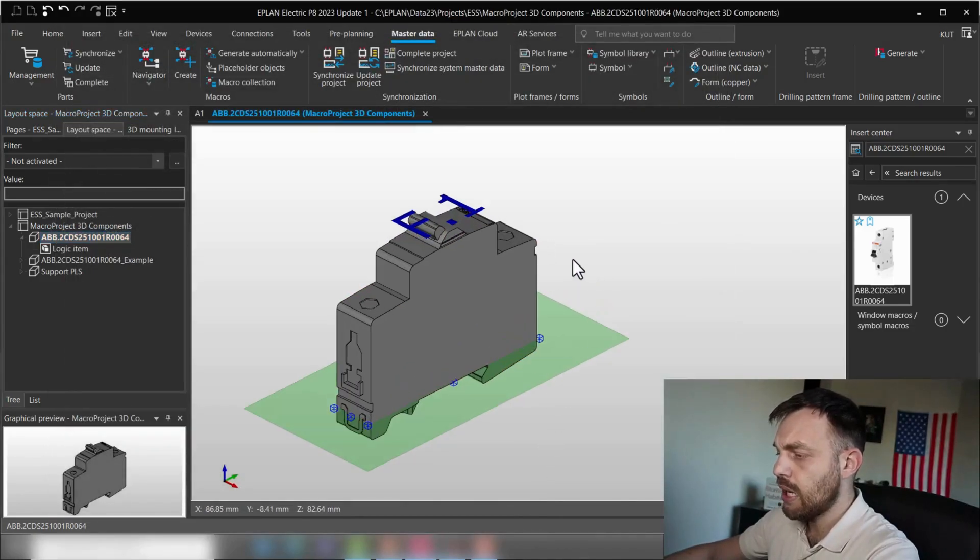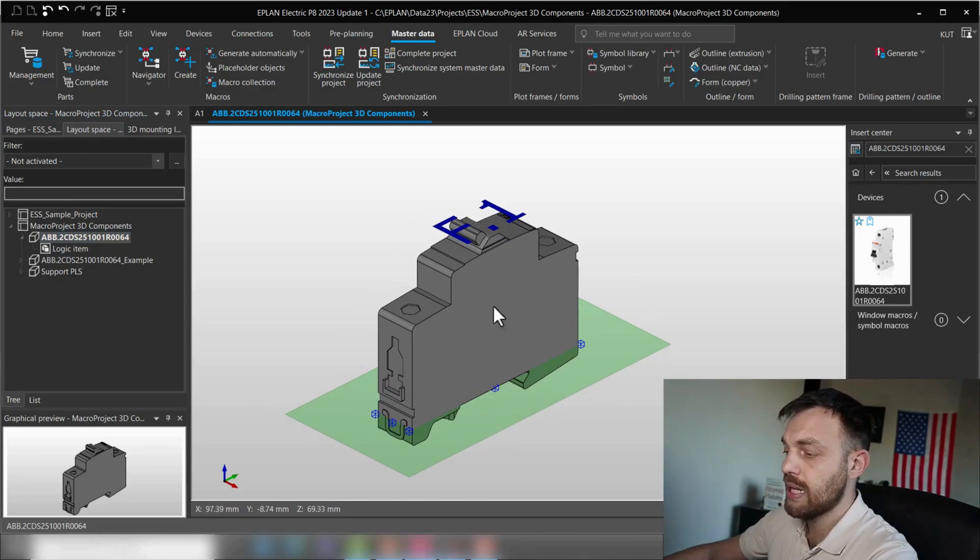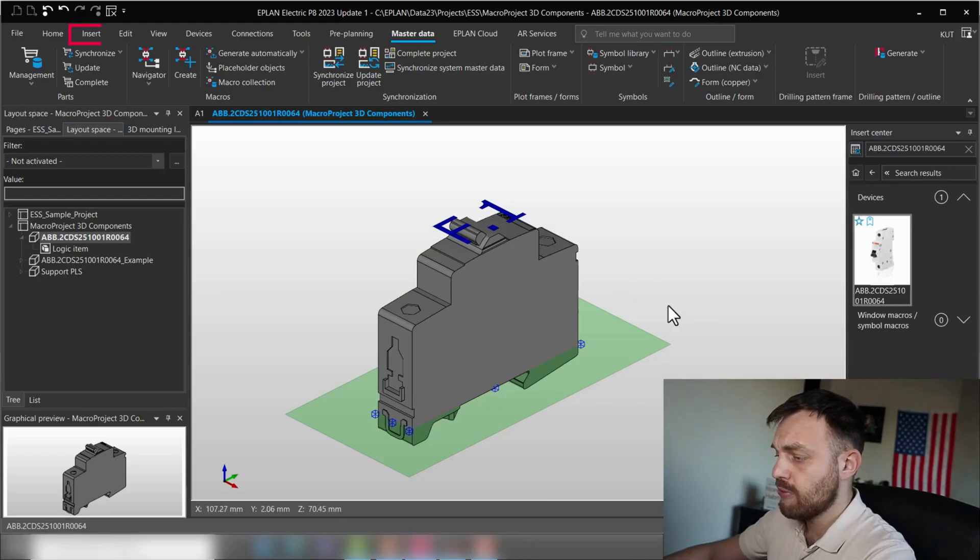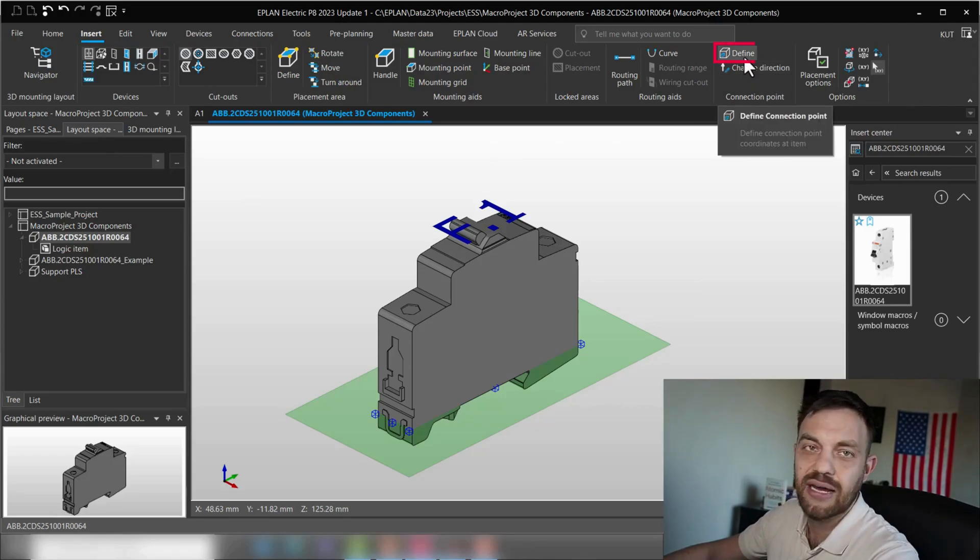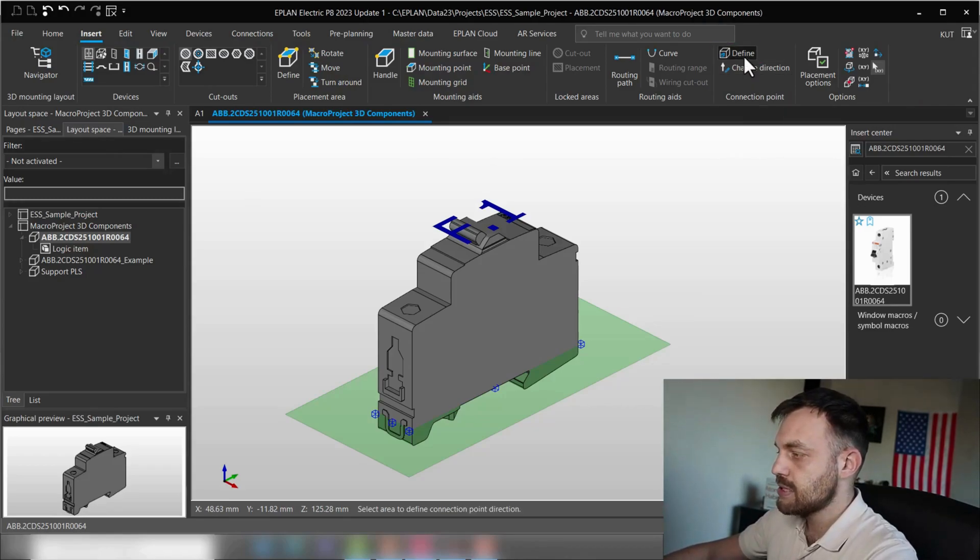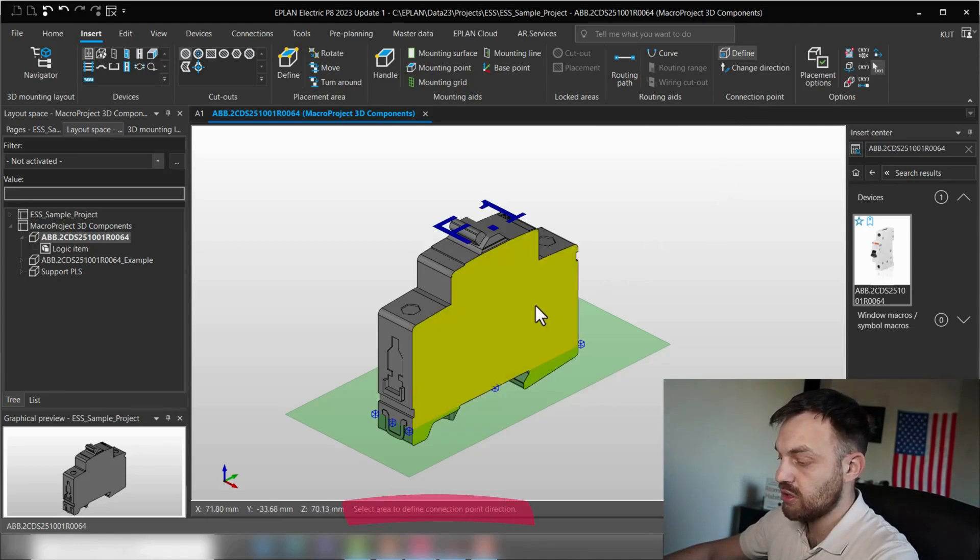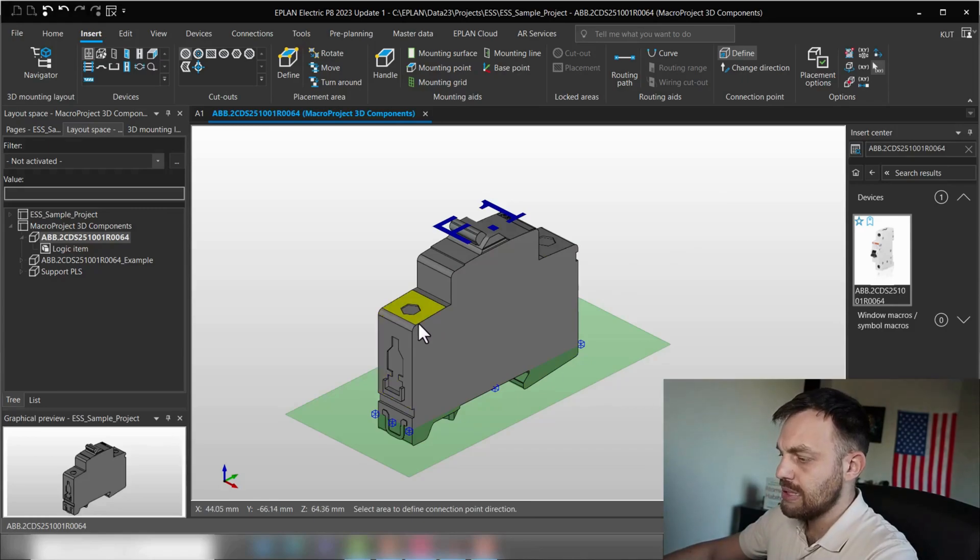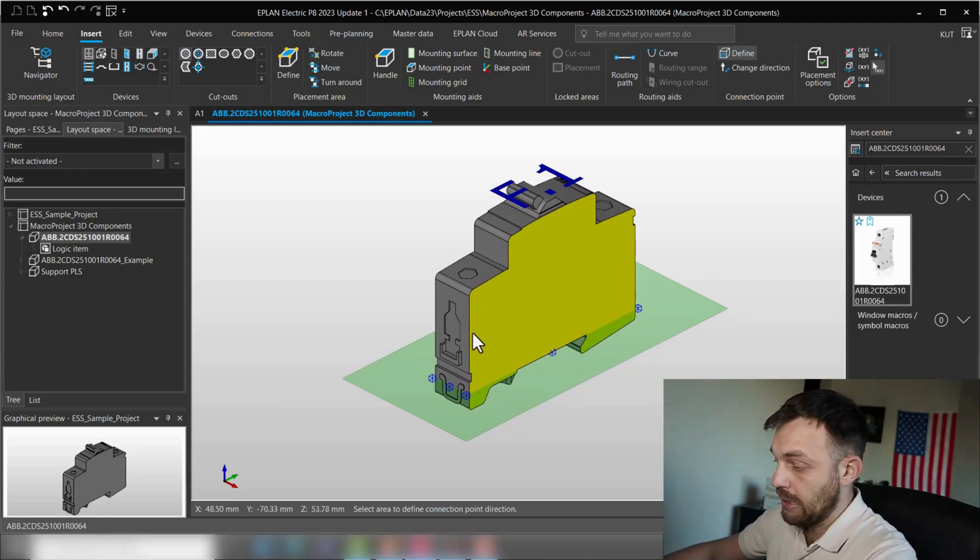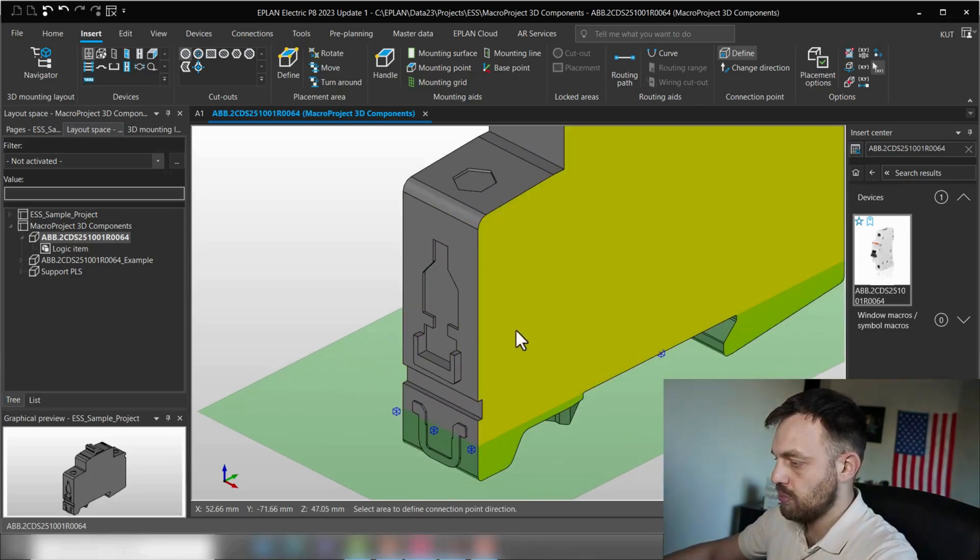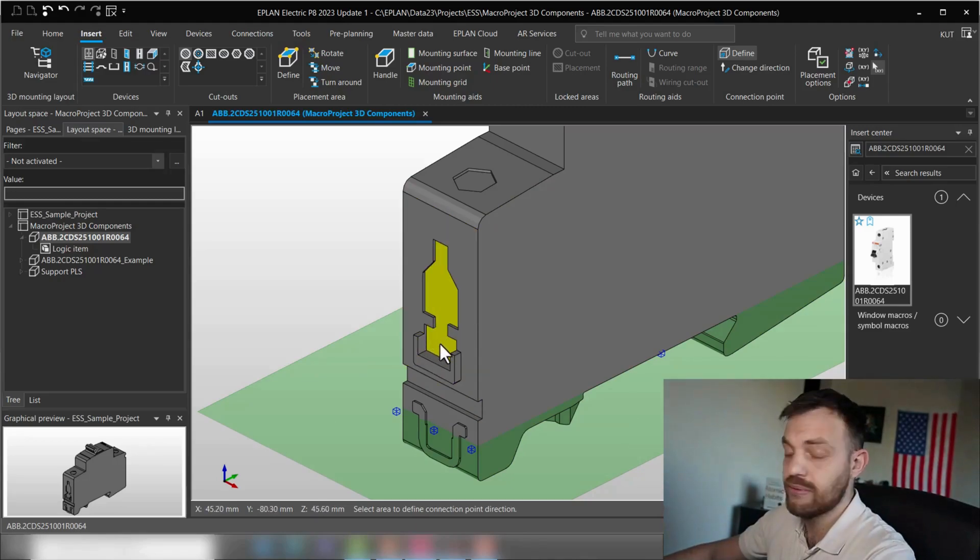So now that we have the macro inserted and the layout space created, it's time to create the connection definition point. For this, we will click on insert. And under connection point, there is the button define. We will press this, and first, you see it's select area to define connection point direction. So this area defines where the wire will leave the device. In our case, the connection definition point is located on this side. And we leave the device in this direction.